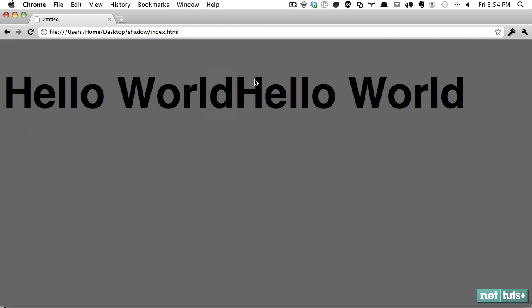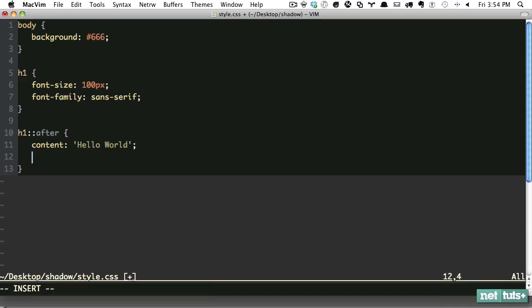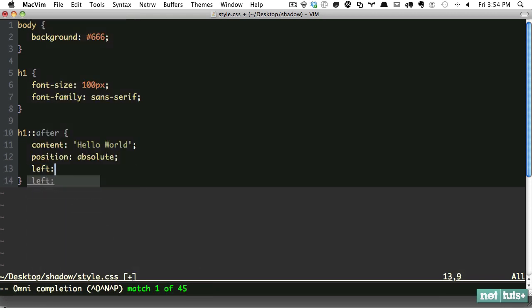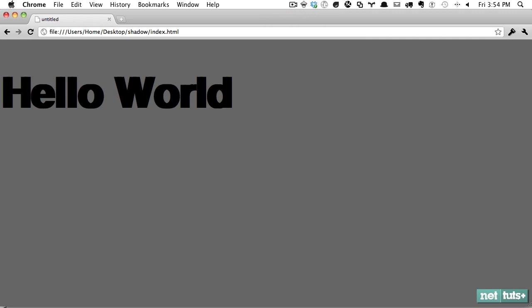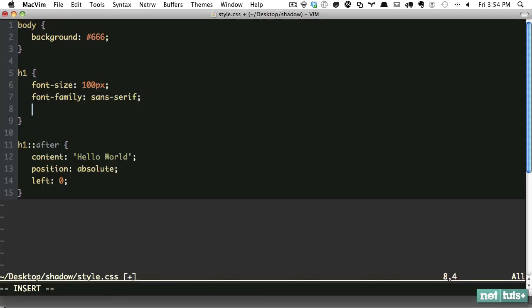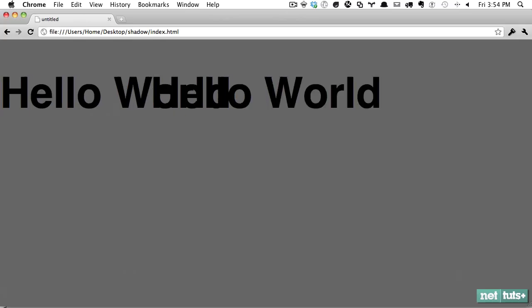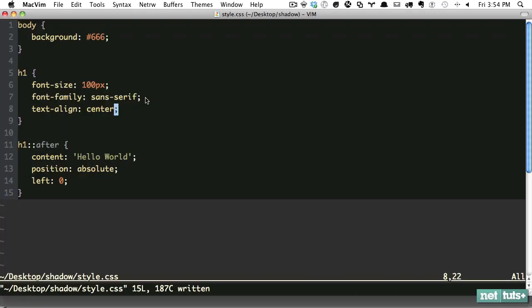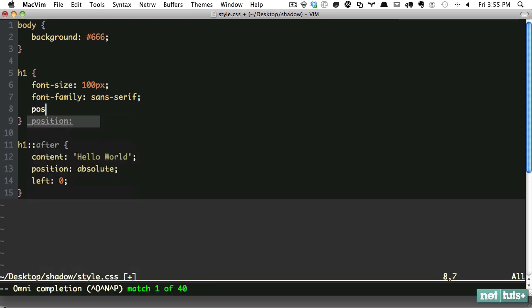What we want to do is absolutely position that text and put it over to the left. Position absolute, left zero. But notice how if you do something like text-align center, it's going to be completely off. The reason for this is you're positioning it absolutely in relation to its nearest positioned ancestor. In this case, that would be the body. So the way around this is to set a positioning context on the h1 tag.